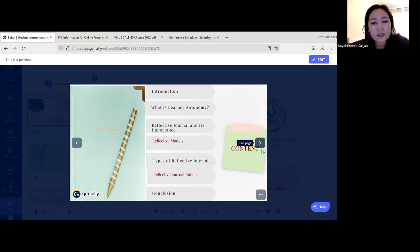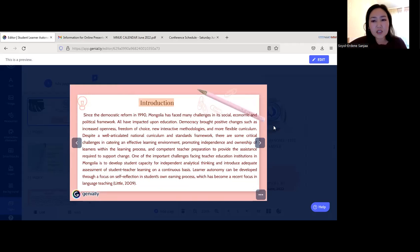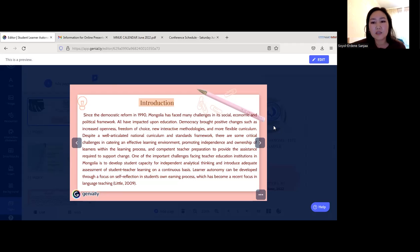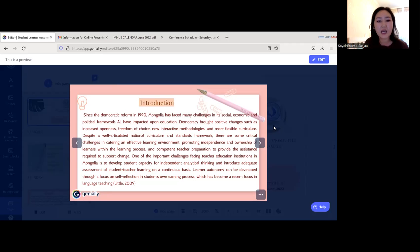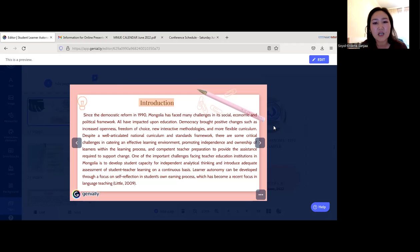Since the democratic reform in 1990, Mongolia has faced many challenges in its social, economic, and political framework, all of which have impacted education. Democracy brought positive changes — increased openness, freedom of choice, new interactive methodologies, and more flexible curriculum. Despite a well-articulated national curriculum and standards framework, there are some critical challenges in catering an effective learning environment, promoting independence and ownership of learners.